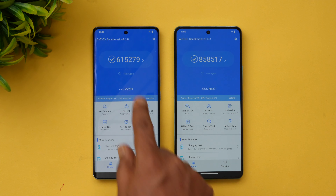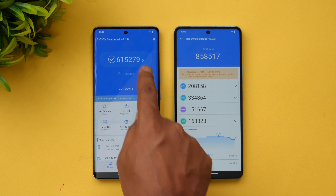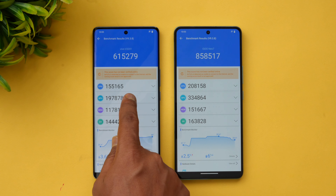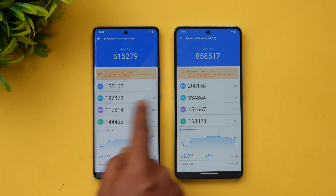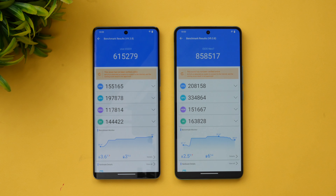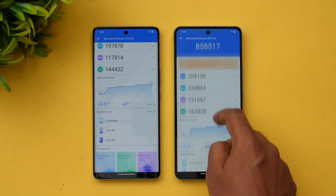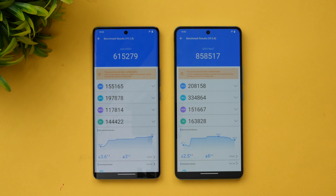Here we have the AnTuTu benchmark scores for both devices. The Dimensity 8200 on the iQOO Neo 7 scored around 6,15,000, while the Dimensity 7200 on the Vivo V27 scored around 5,58,517. The CPU and GPU scores are both better on the 8200, and the memory and UX scores are also higher. The 7200 is a pretty good mid-range chipset, but the 8200 is definitely much better in terms of overall performance.